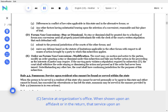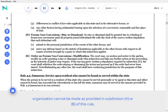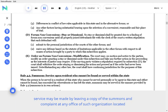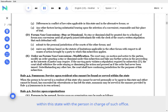C. Service at organization's office. When shown upon an affidavit or in the return that service upon an organization cannot be made as provided in Subdivision A or B of this rule, service may be made by leaving a copy of the summons and complaint at any office of such organization located within the state with the person in charge of such office.